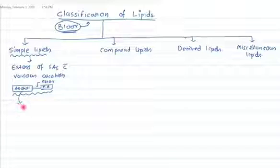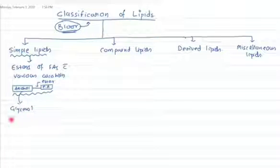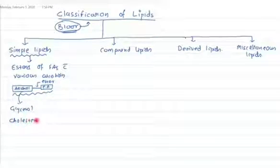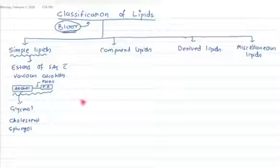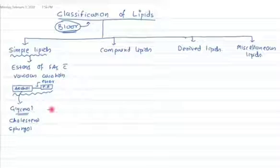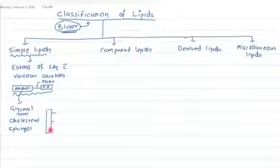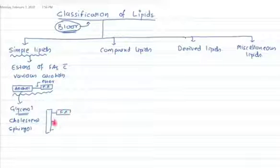As an alcohol, we can have a glycerol, or we can have a cholesterol, or we can have a sphingol. These are the most commonly found alcohols in the structure of simple lipids in human biochemistry. Glycerol is a three-carbon compound with three OH groups, and with each OH group, a fatty acid can bind by an ester bond.